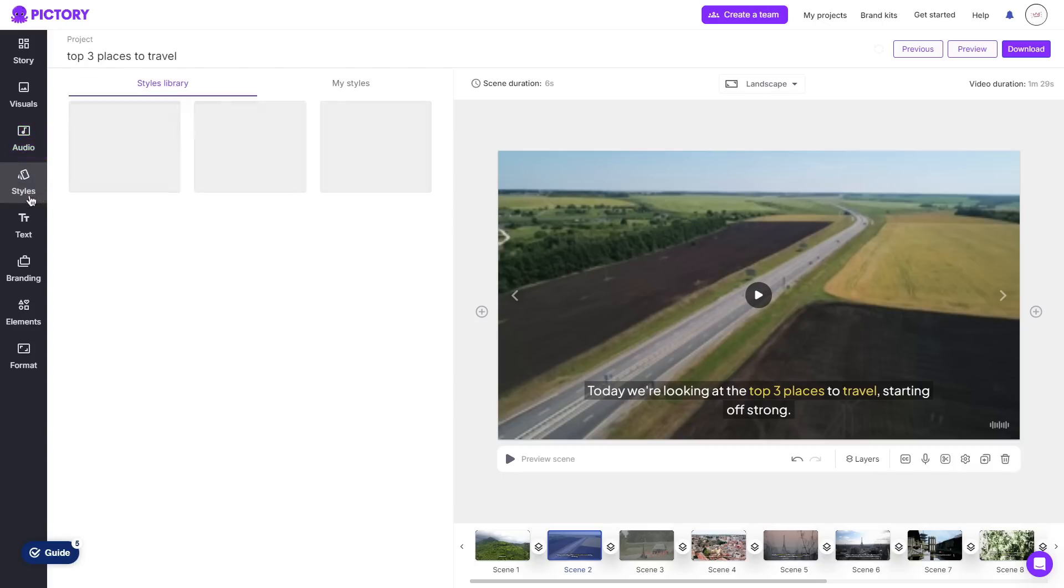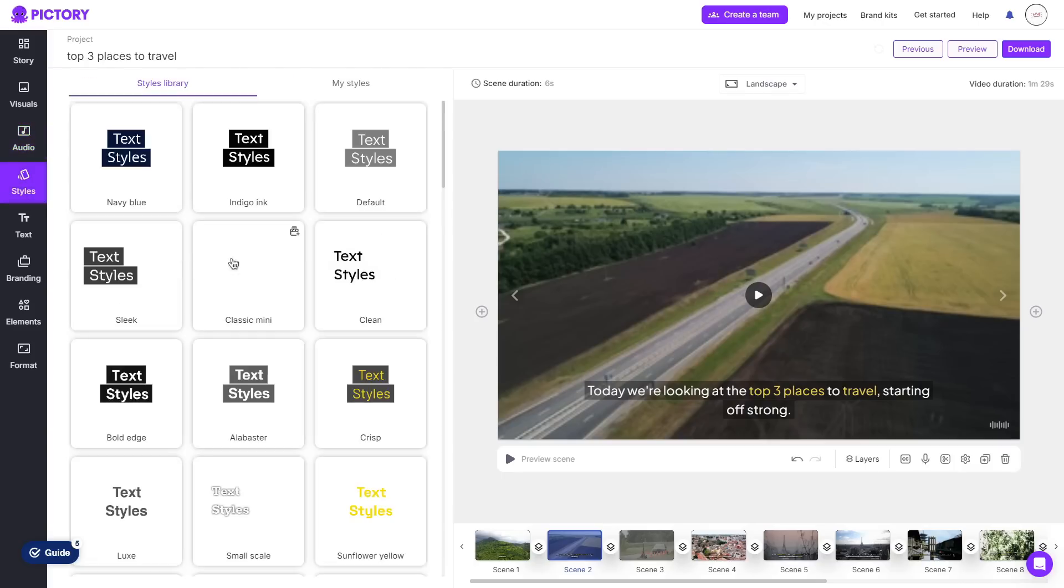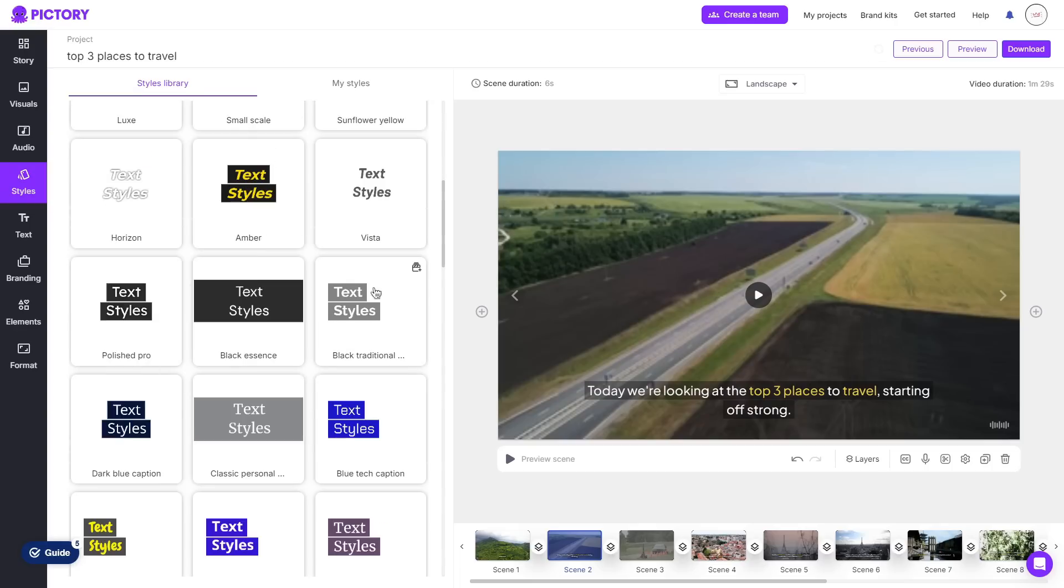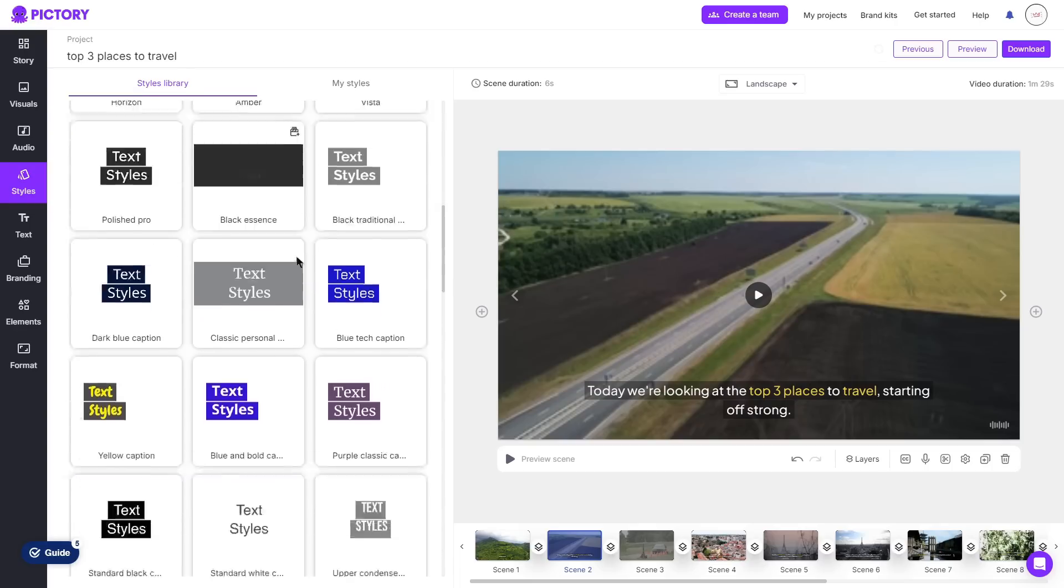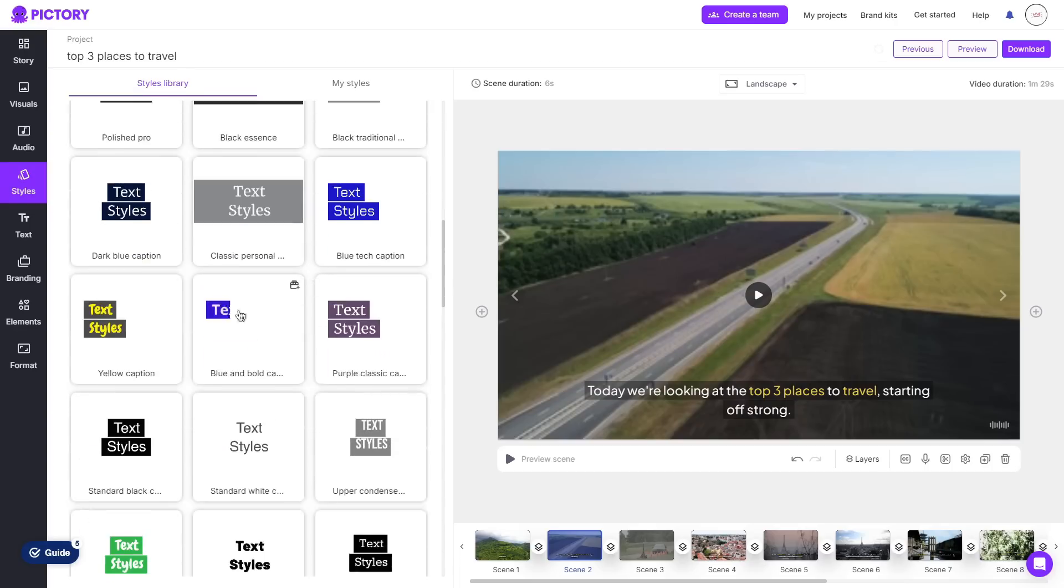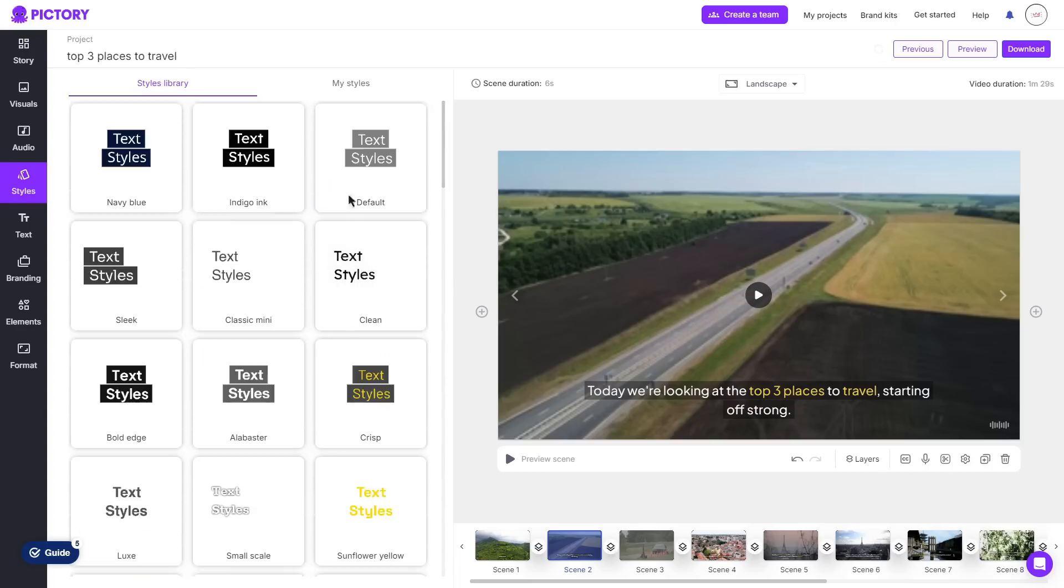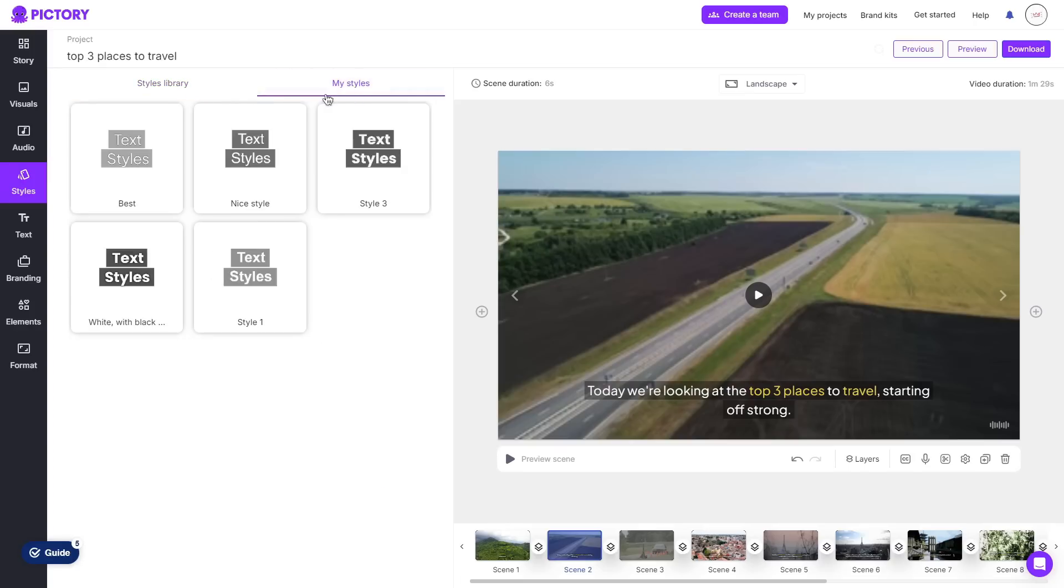Moving on to the styles area again as I explained before you can choose between different text styles so if you weren't interested in creating your own you can go through their current library which have plenty of different options and as well if you did save any of your styles or created any you can go to my styles area and again apply this to any of your scenes.